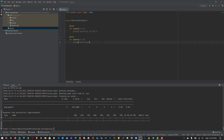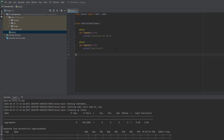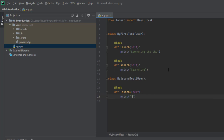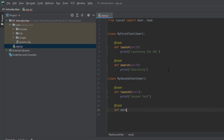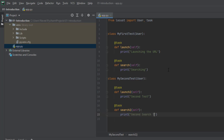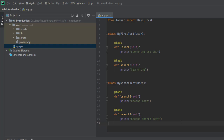Now let us create another class. It is possible to create multiple classes from the parent class user. I'm going to create another class called MySecondTest, again deriving from the parent class user. I'm going to create a task called launch two and print the second test. And again there is another task I'm entering. So now I have two classes. PyCharm is throwing some suggestion — I can press enter again and it will go away. So now we have again a valid Locust file.